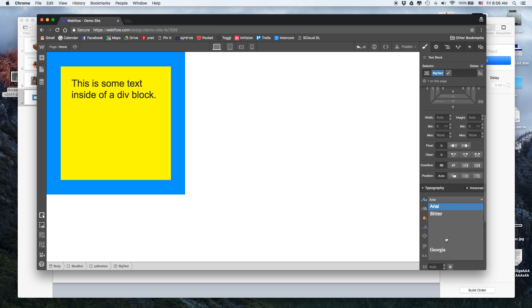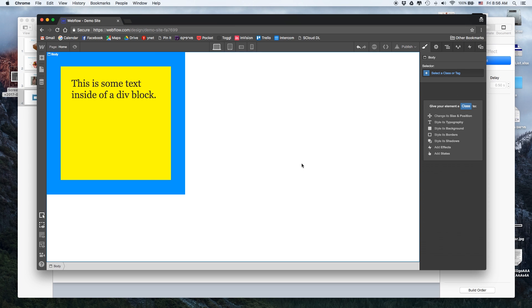This is basically, on a very basic level, how you design every web page. To actually code what we just did in 30 seconds would probably take you a few minutes or more. Just doing that with this simple UI makes your work about 10 times faster. I'm not trying to give a comprehensive Webflow tutorial here — they have awesome video tutorials on their website.